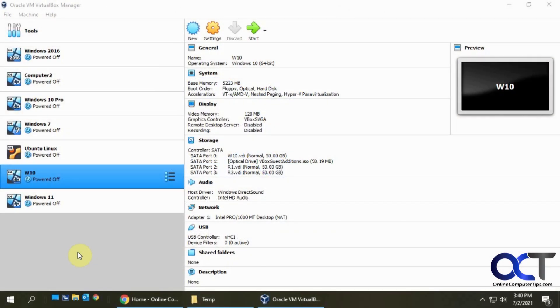Hi, in this video I'm going to show you how to install Windows 11 on a virtual machine using VirtualBox software, virtualization software.